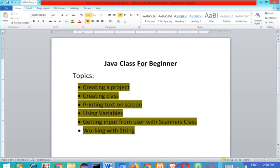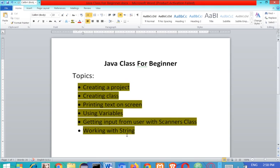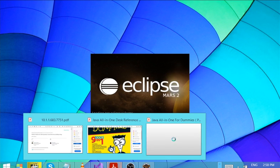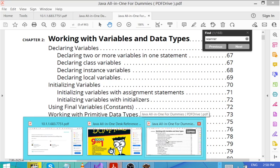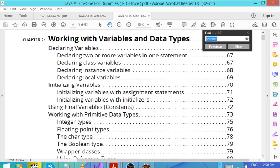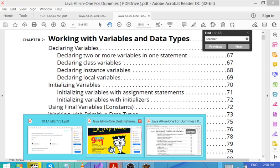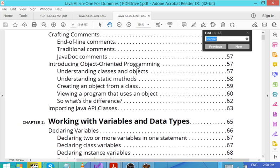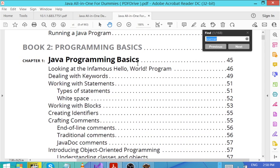On the topic today, we want to: create a project, create a class, and print some text. Then we'll talk about variables, then how to get input from the user, and if possible, we'll talk about working with streams. We're going to be using this book, Java All in One, and there are some topics from the table of contents.